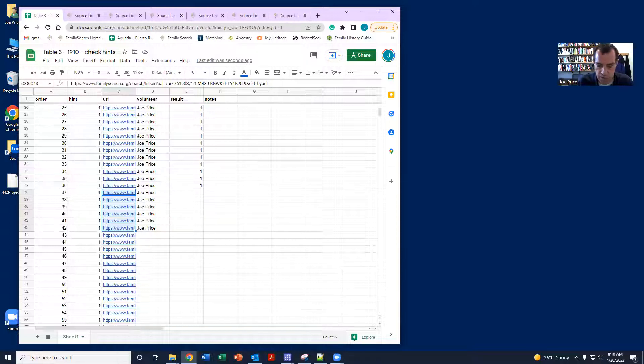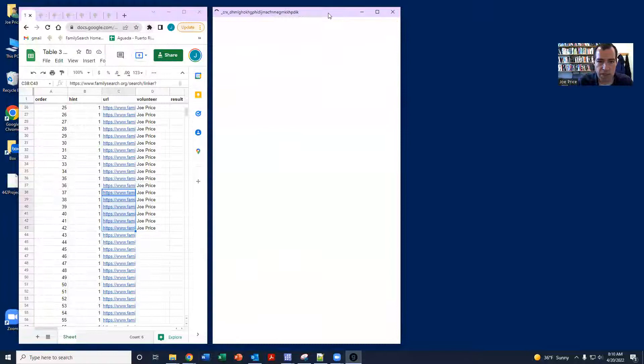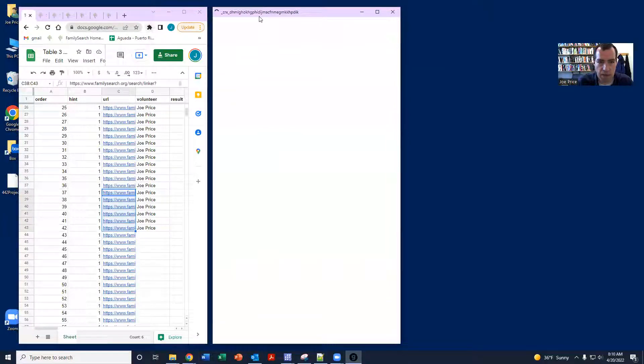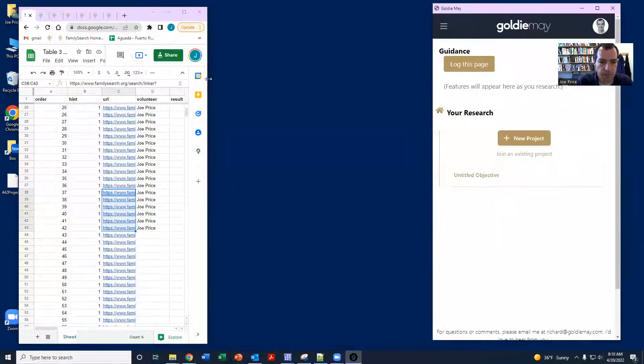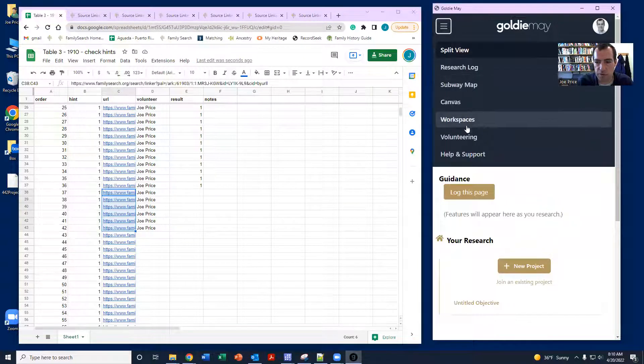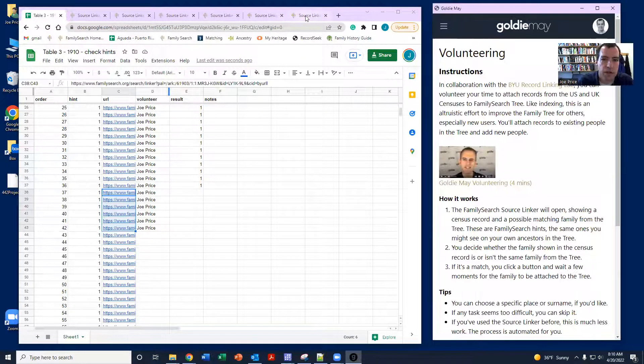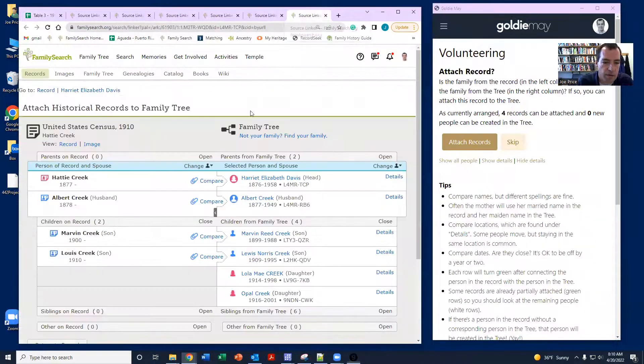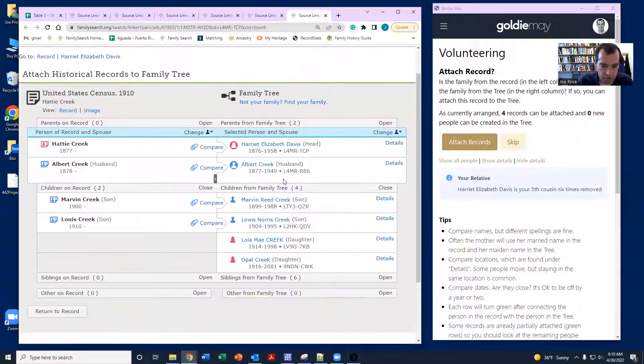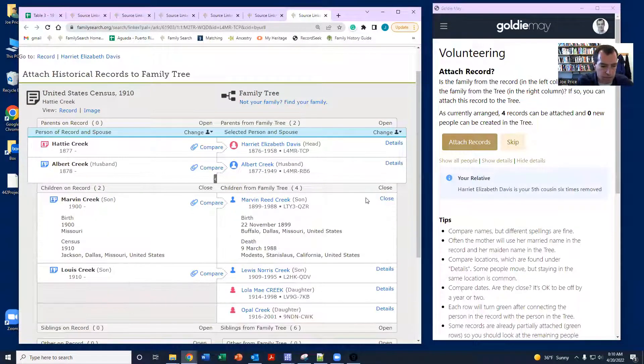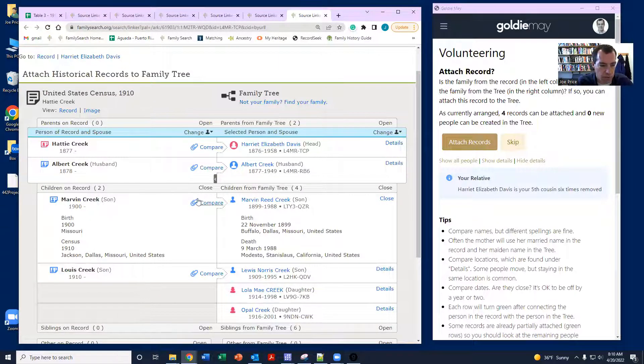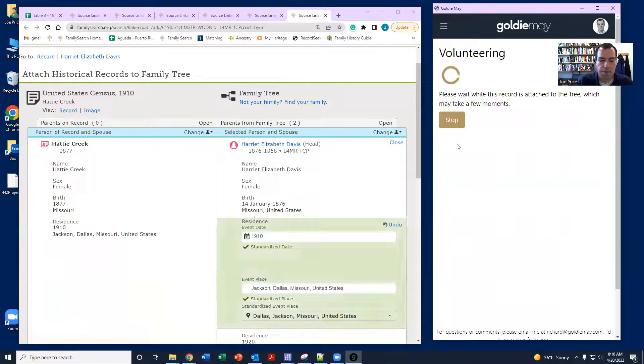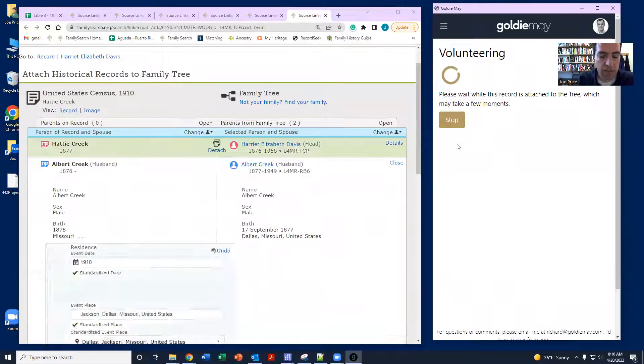And then the other thing I like to do is I like to use Goldie May while I'm doing this. I like to start from the right to the left, but that's really just a personal preference. So you can see here this one, you can almost tell even without looking at the more details. But here we have a county match. All the names are lining up really well. This is a really good match. And so then Goldie May will do the clicking for me.